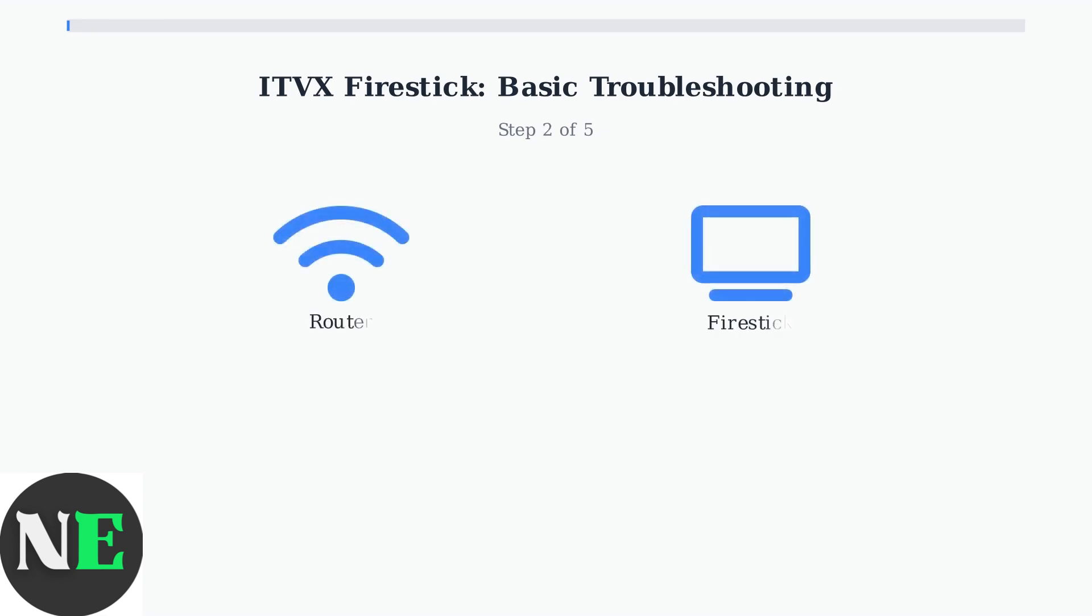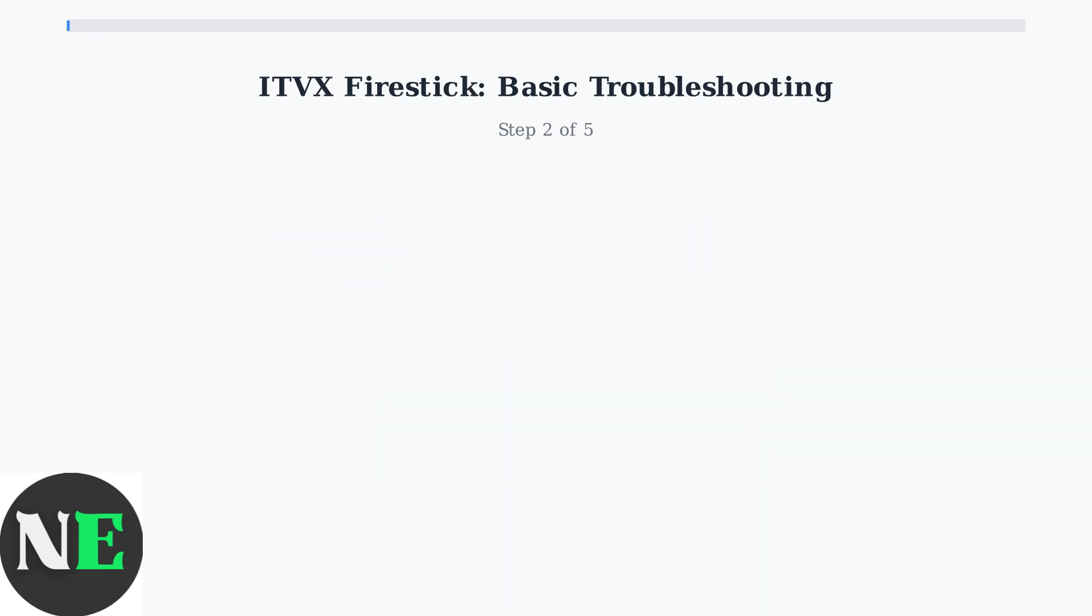Next, restart both your router and Fire Stick. Unplug your router for 30 seconds, then plug it back in. For the Fire Stick, unplug it for 30 seconds or restart it through Settings.